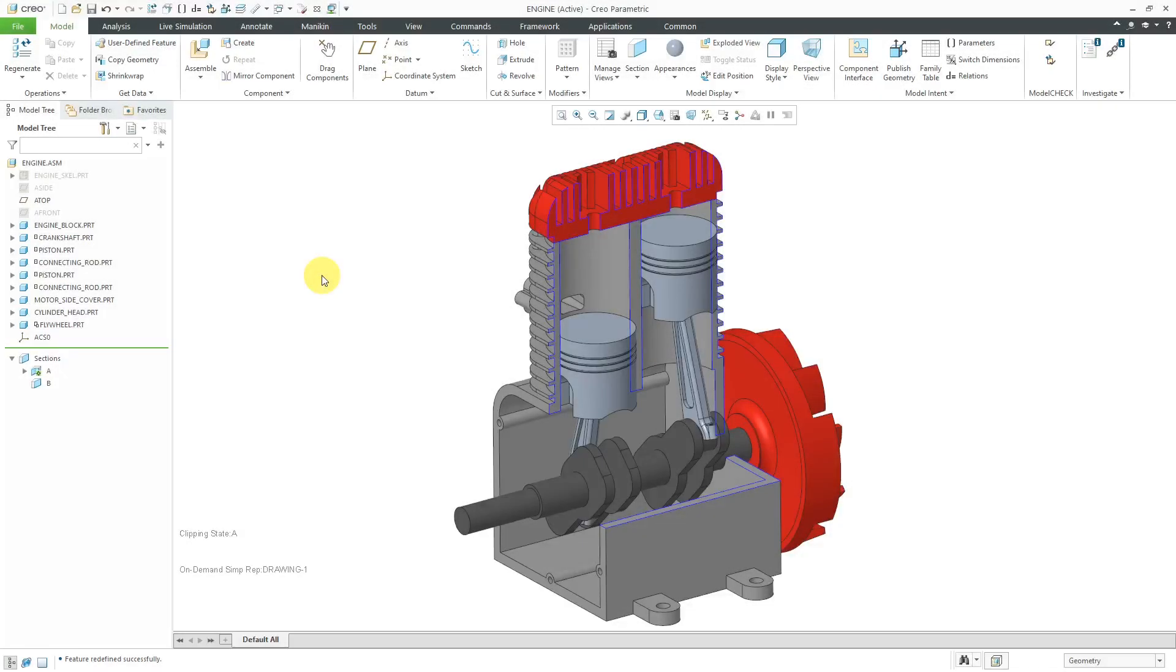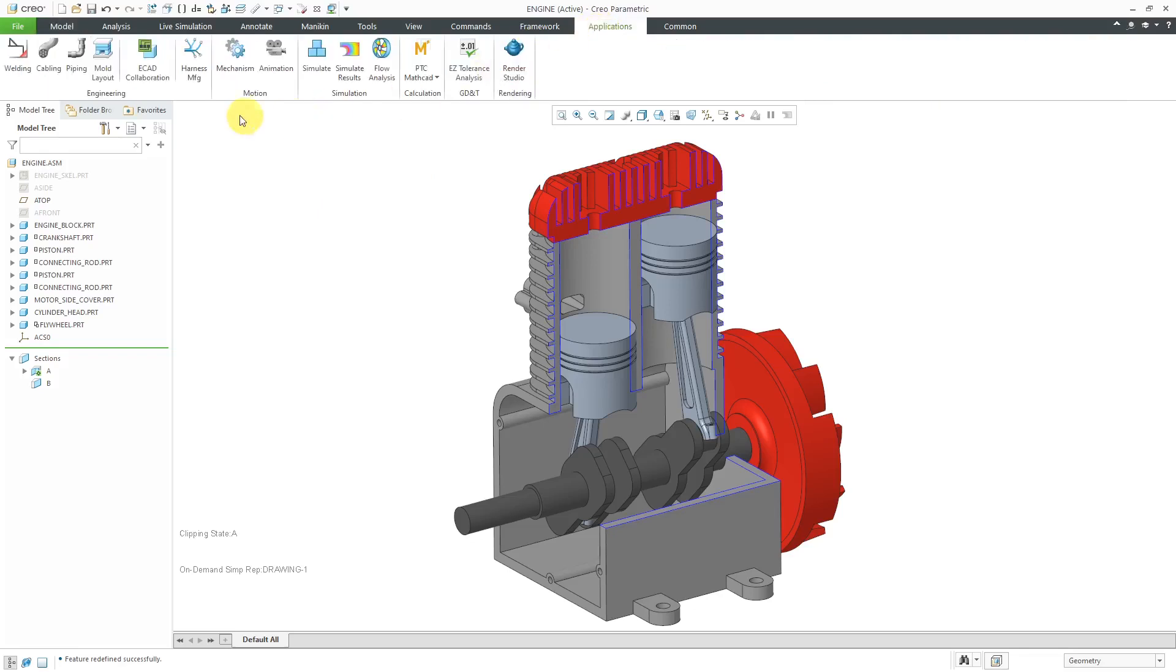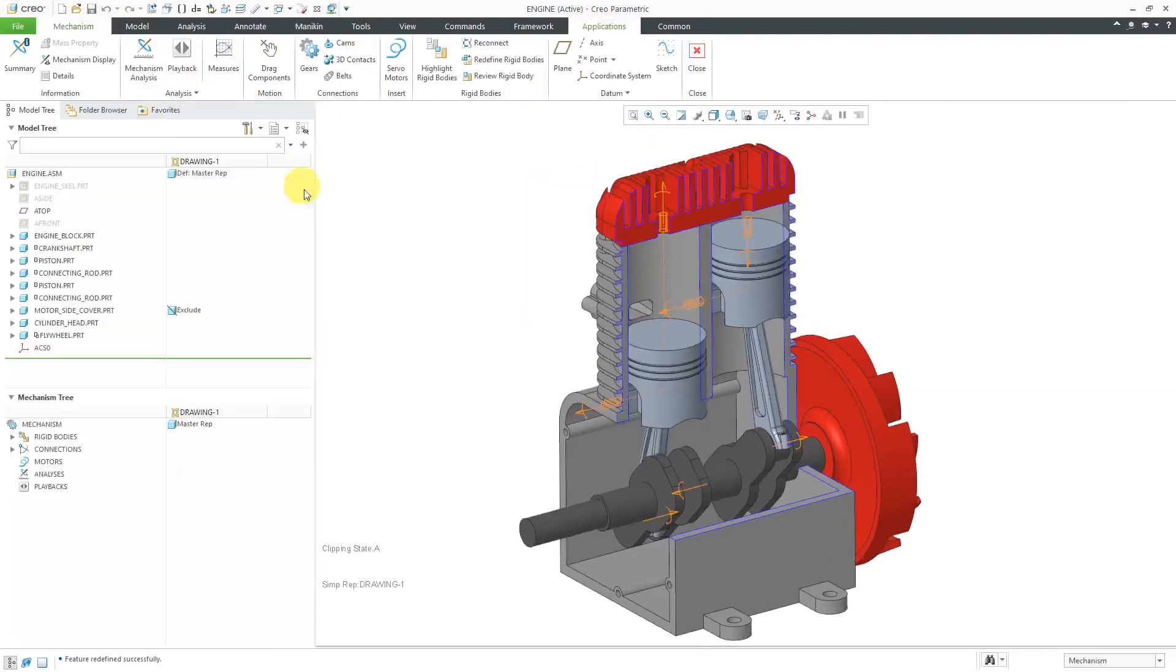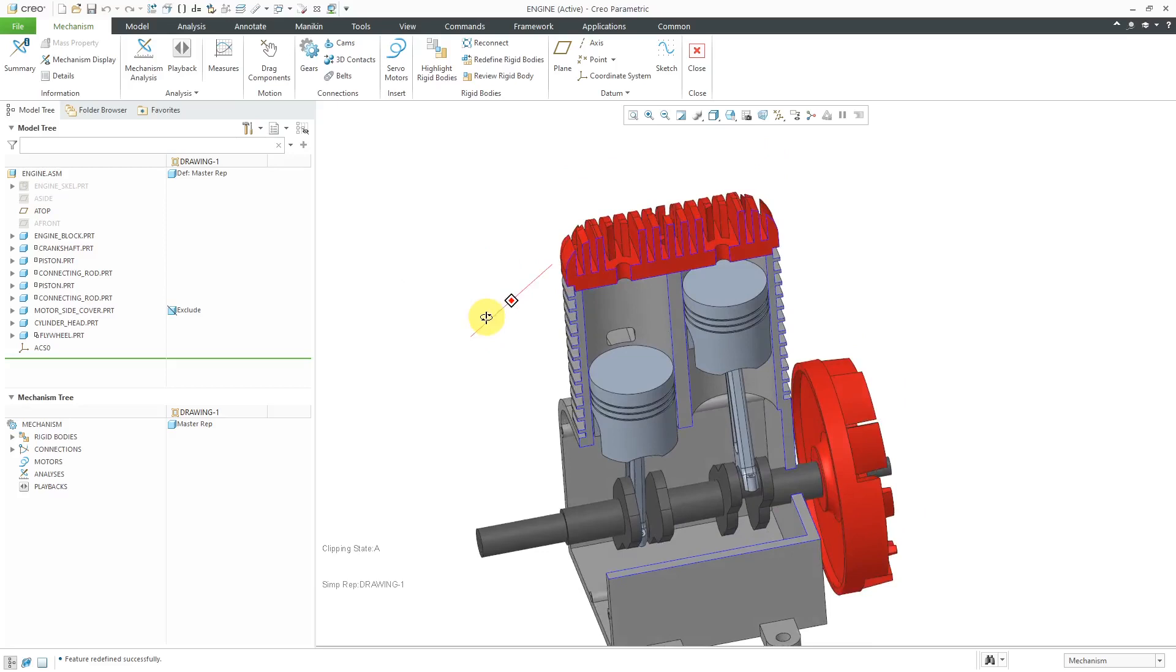In Creo Parametric, you can use mechanism snapshots to control the display of those mechanisms in drawing views. Let me show you what I mean by that. Here I have an old assembly that I updated to use mechanism connections. If I go to Applications and then Mechanism, you can see the different glyphs in the graphics area for my mechanism connections.